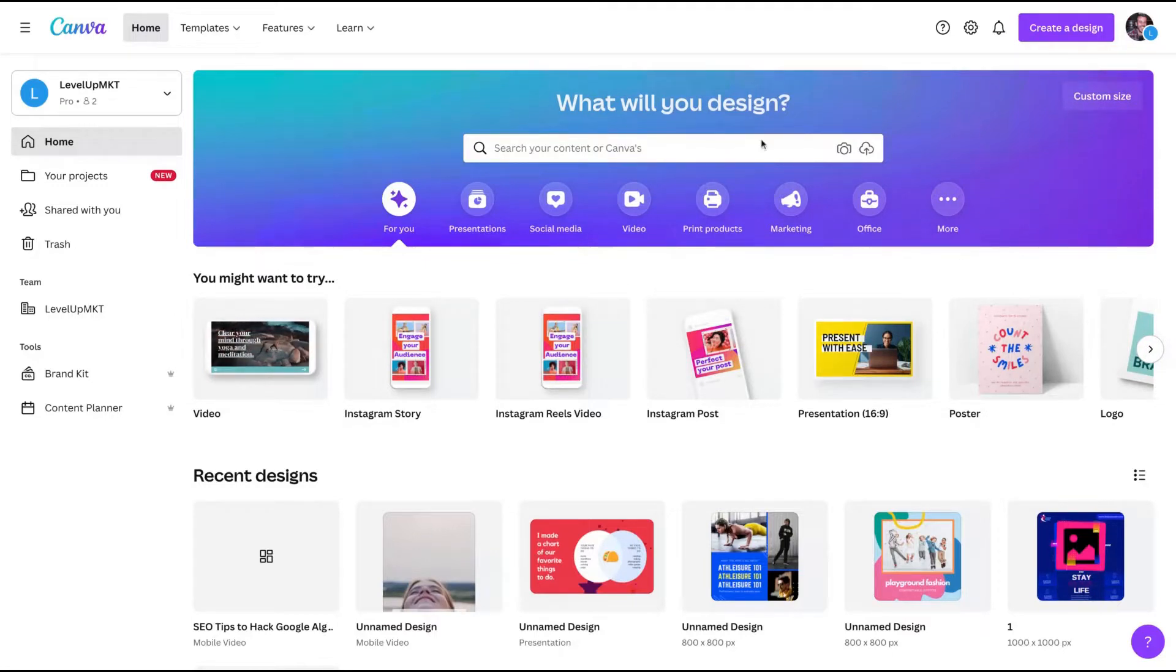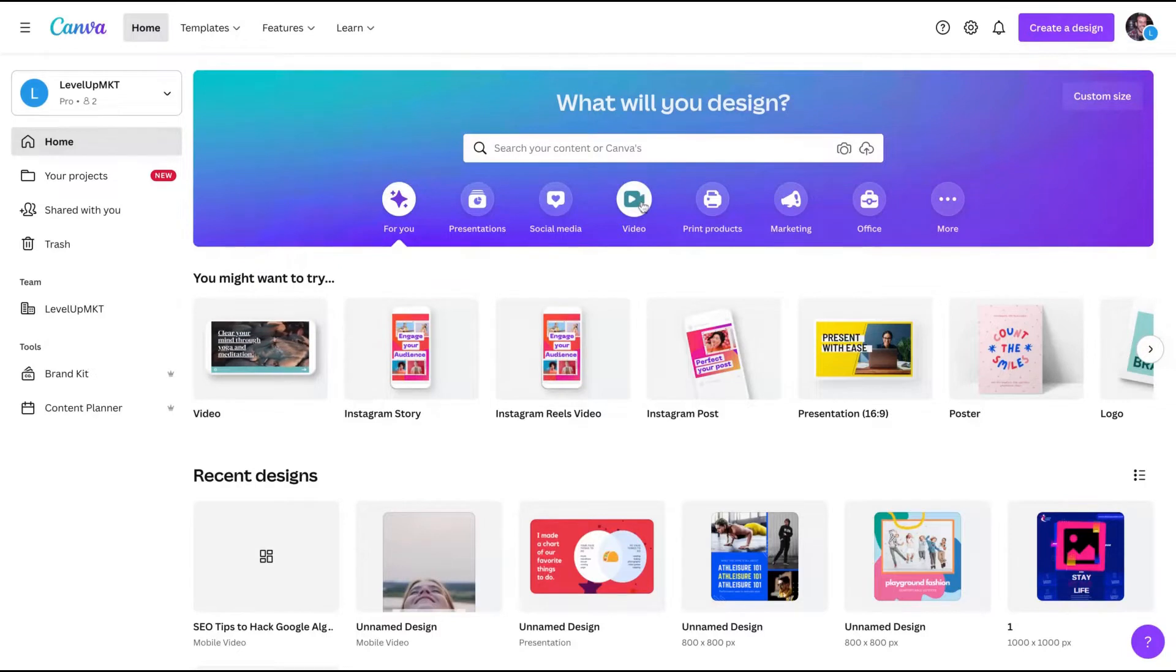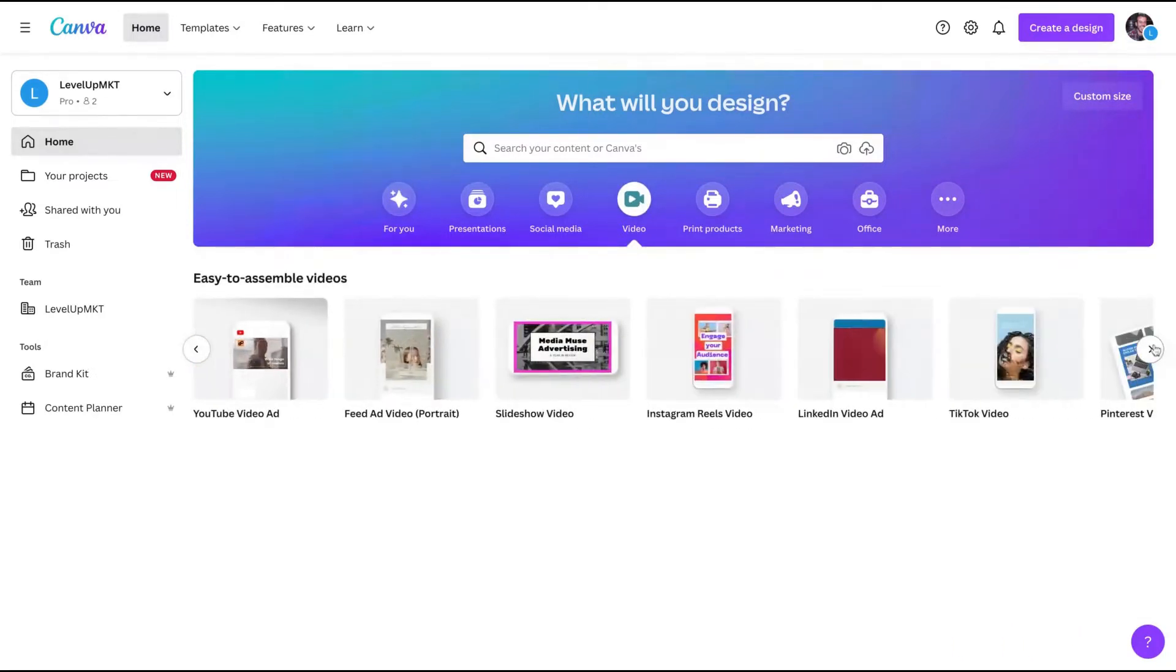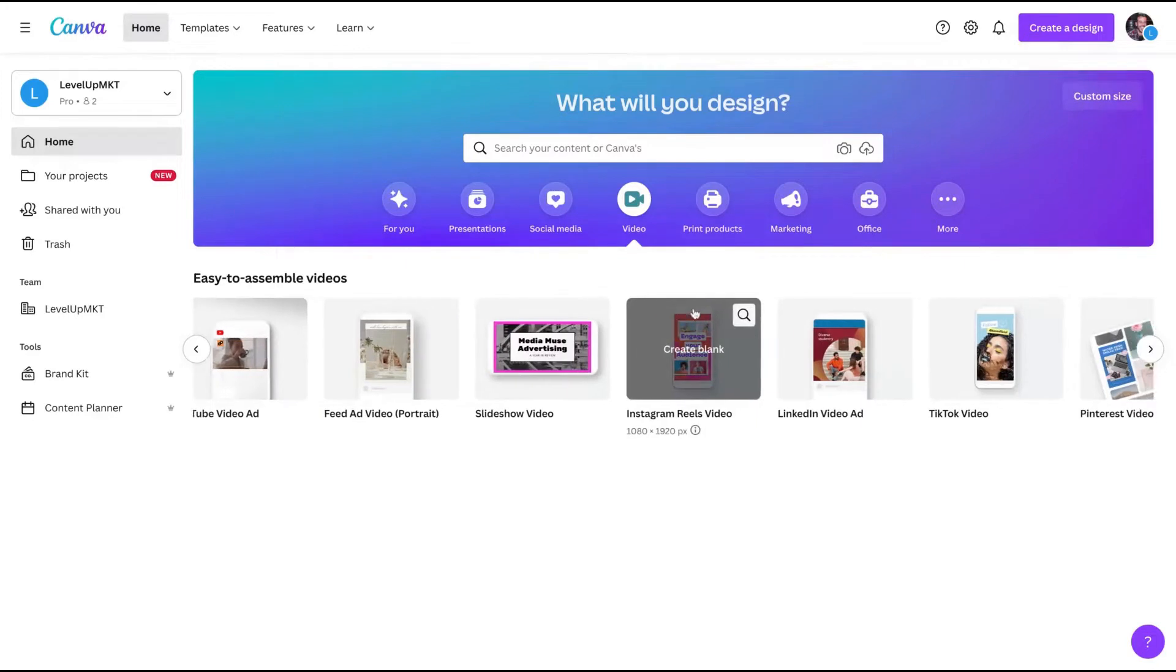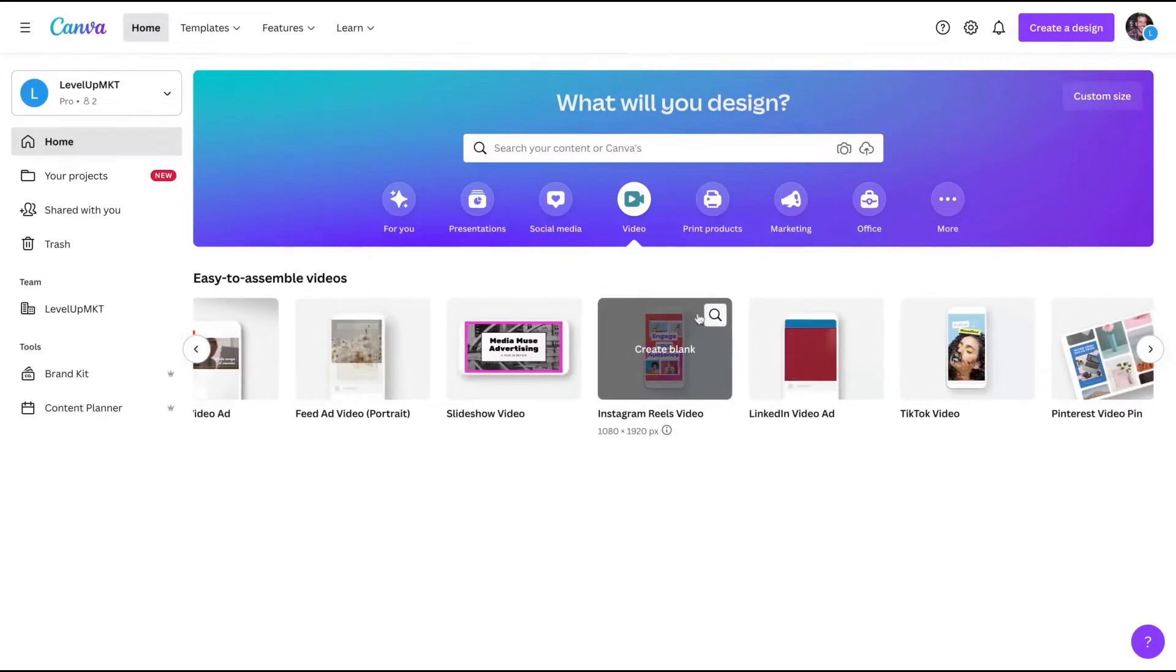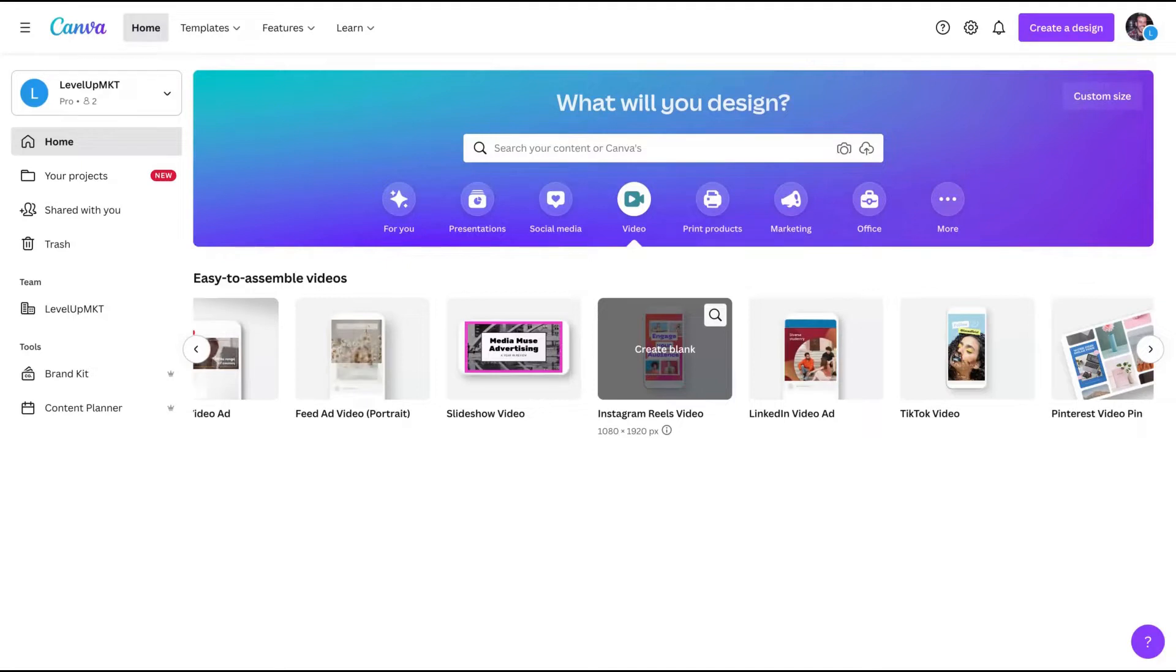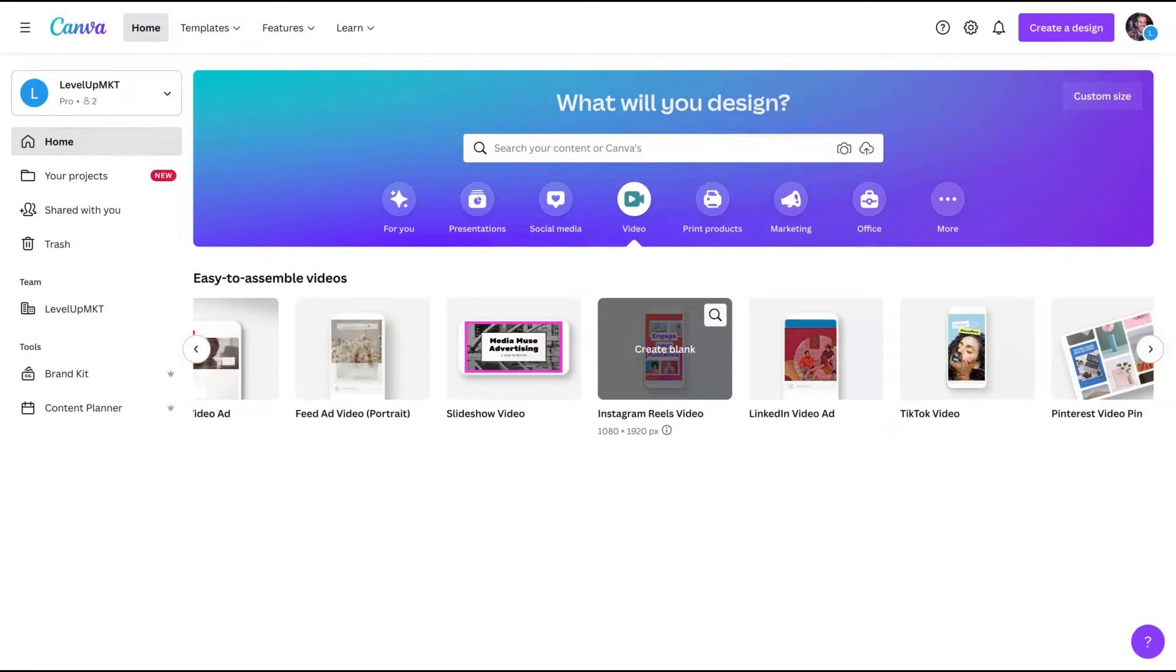To create Reels on Canva, the first thing you need to do on the dashboard is click here on video. And on video, you're going to click here until you find the Instagram Reels video. Instagram Reels and Facebook Reels have the same format, so there's no issue here. You can use the Reels you create on Instagram and even on TikTok. They have the same format.